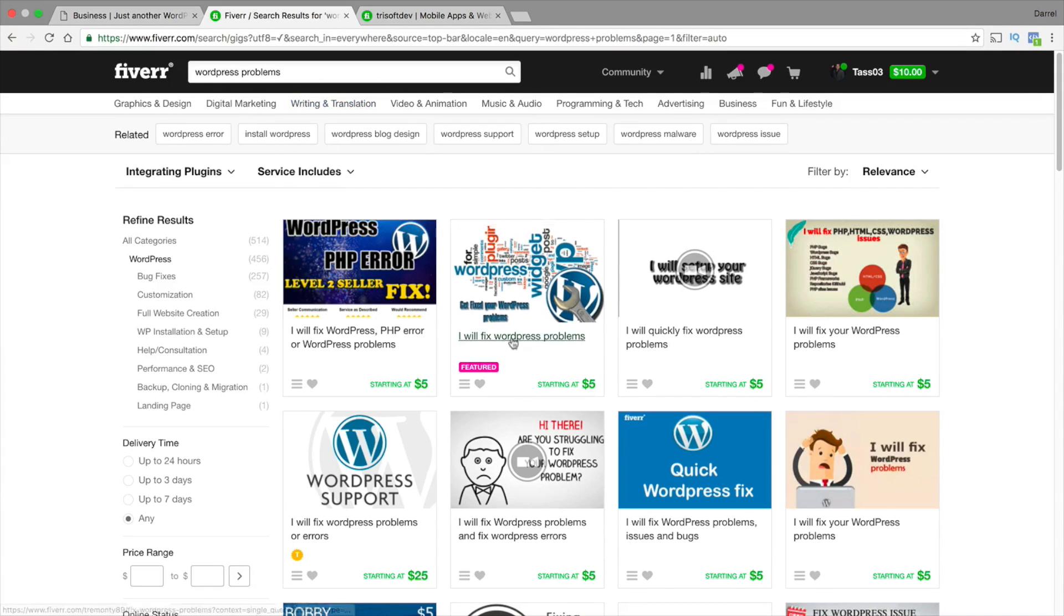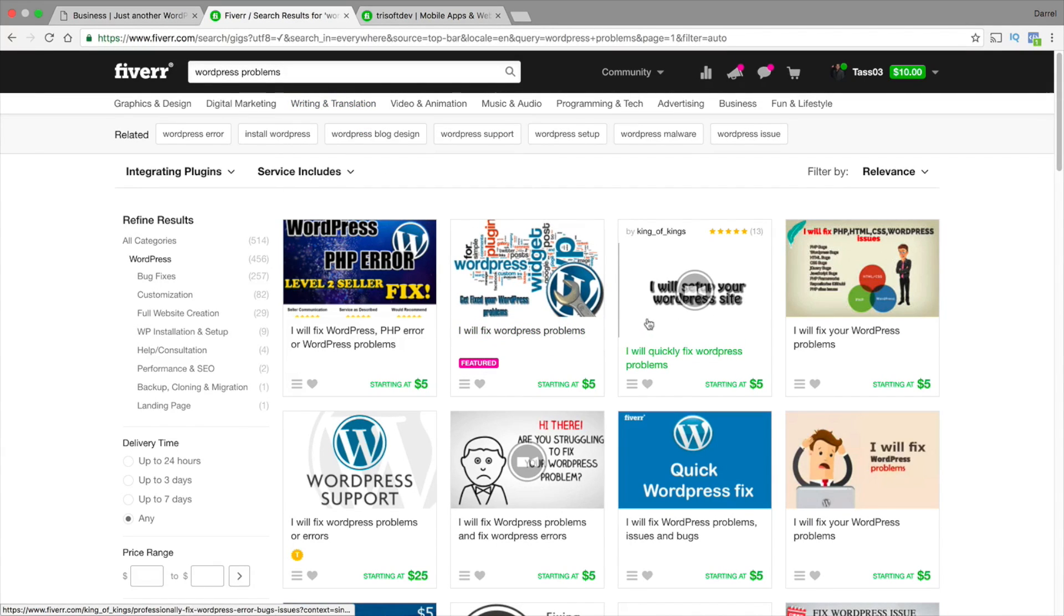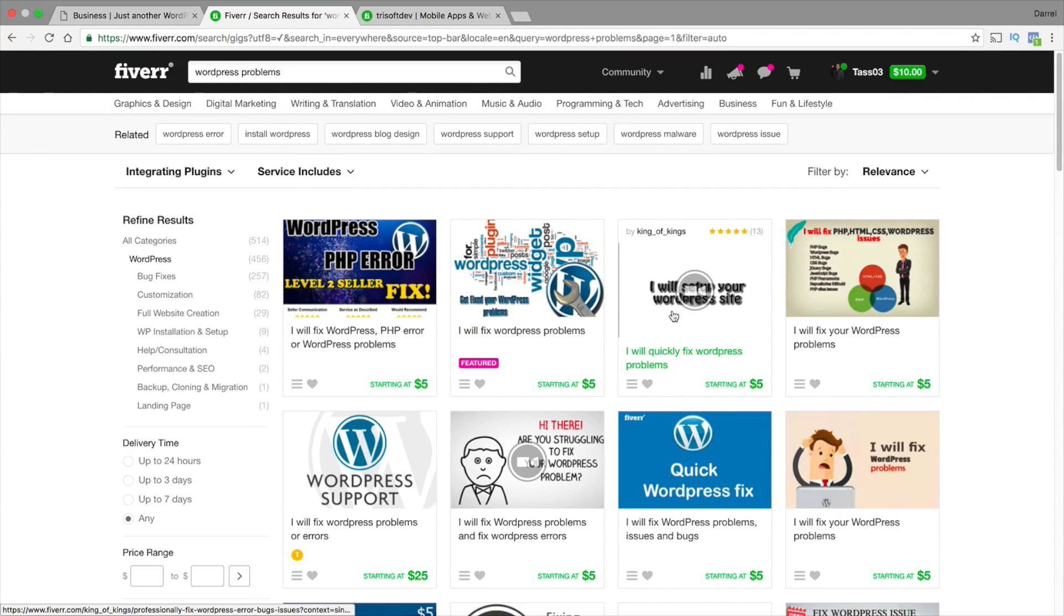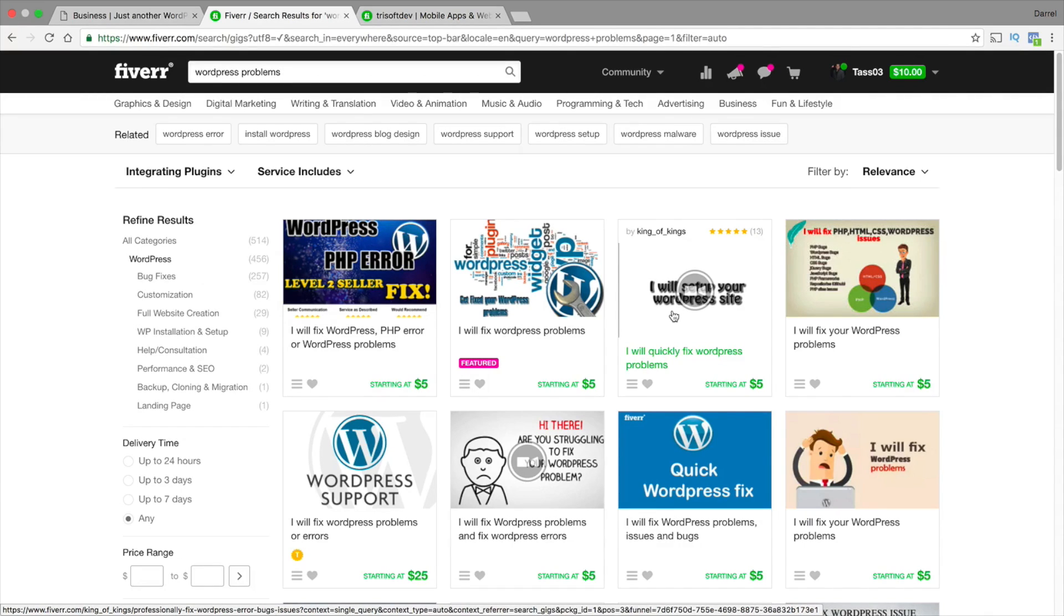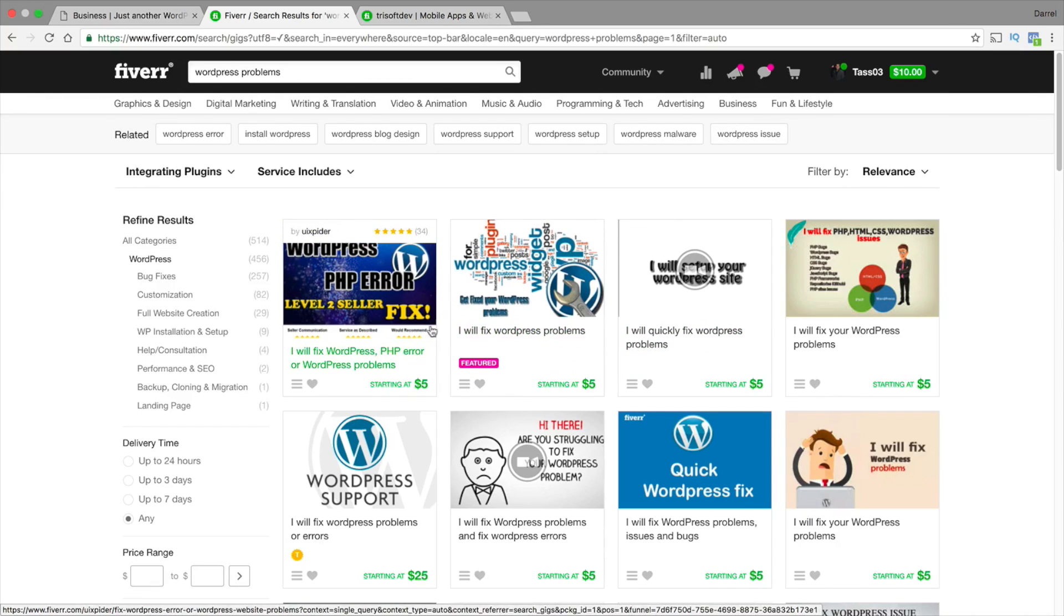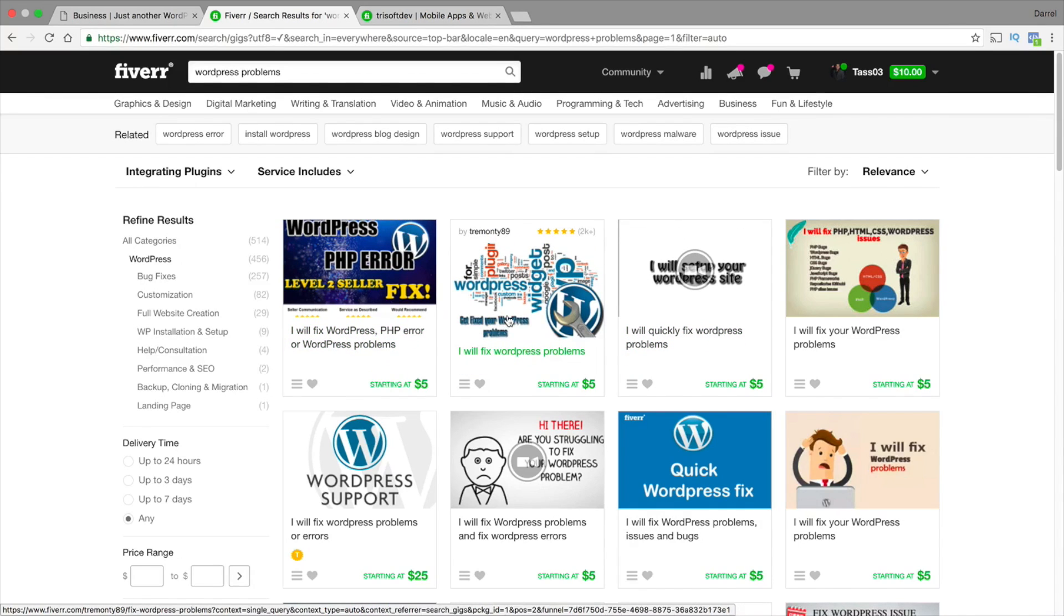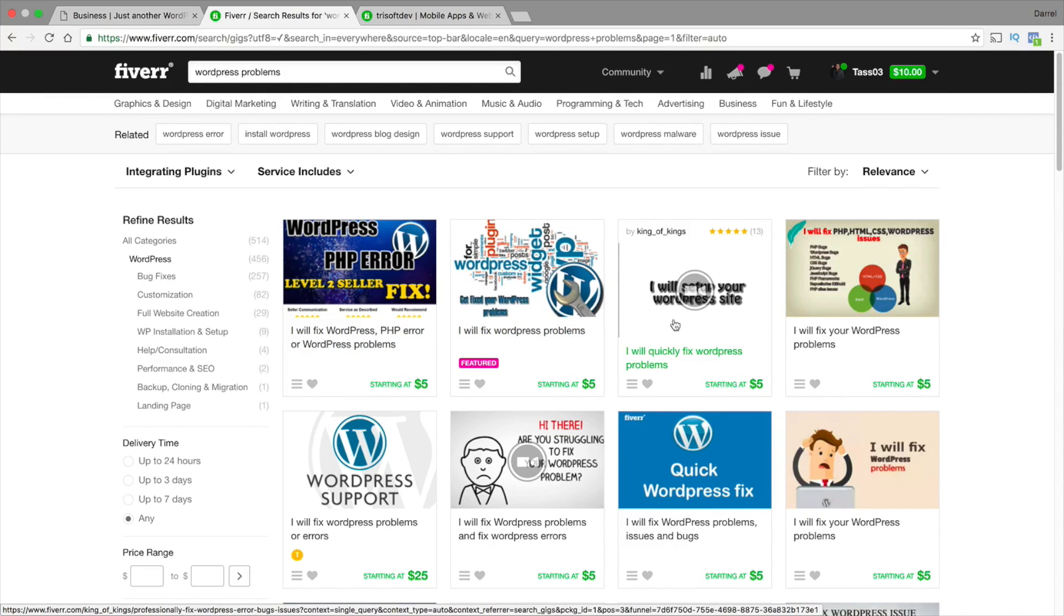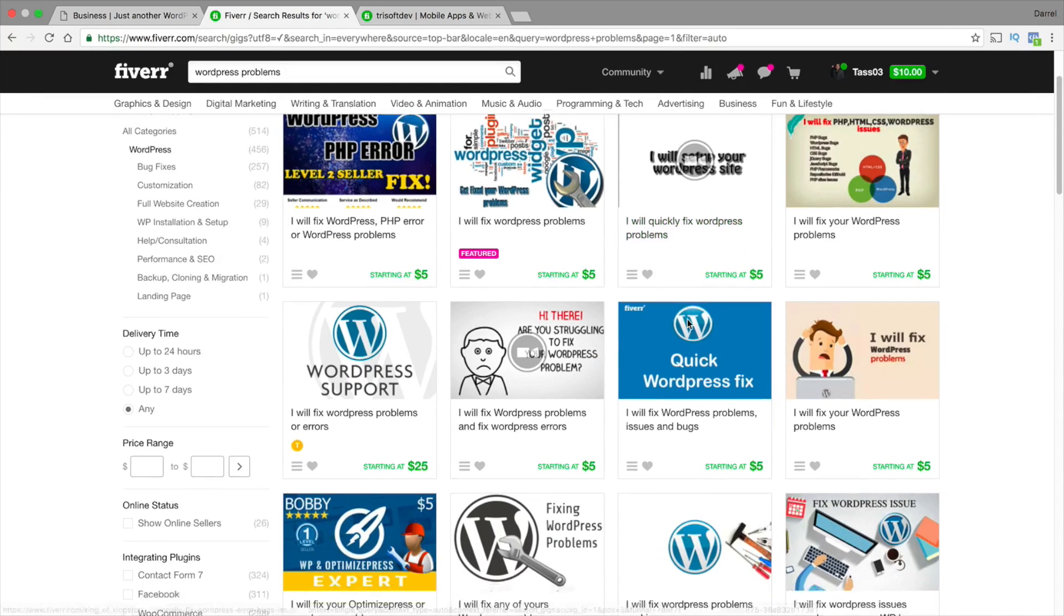It will actually give you a list of people that will fix certain small issues you have on your website. Guys, this is the cheapest alternative. Going to Freelancer, they're going to charge you at least $20, $30. I have talked about Freelancer before, but in this case, I have personally used Fiverr and I've actually met my developer on Fiverr as well.